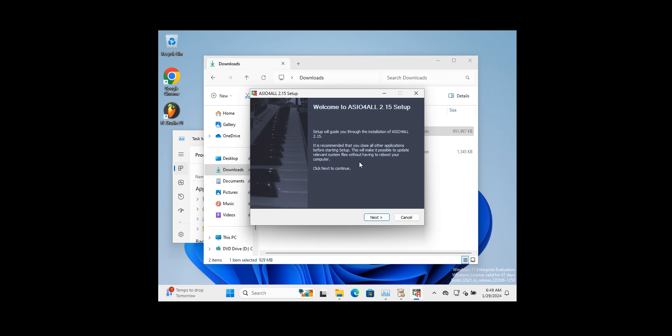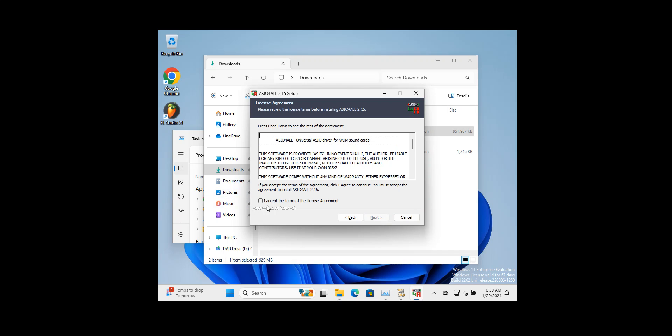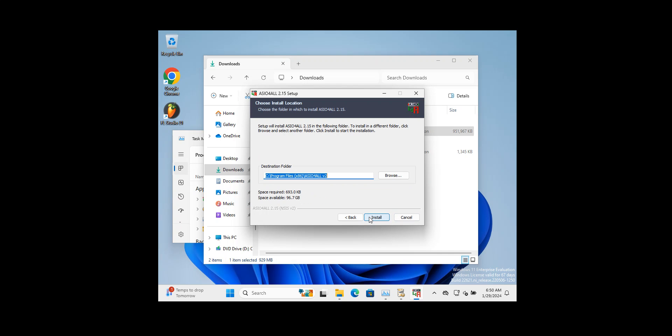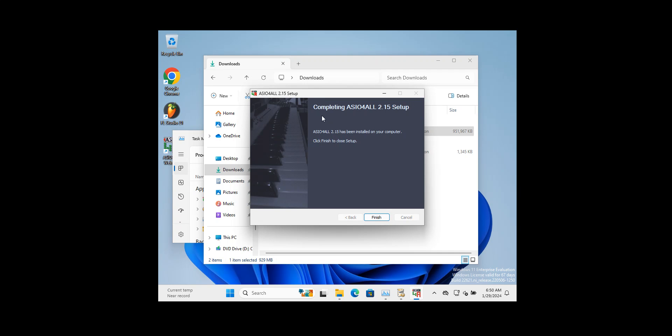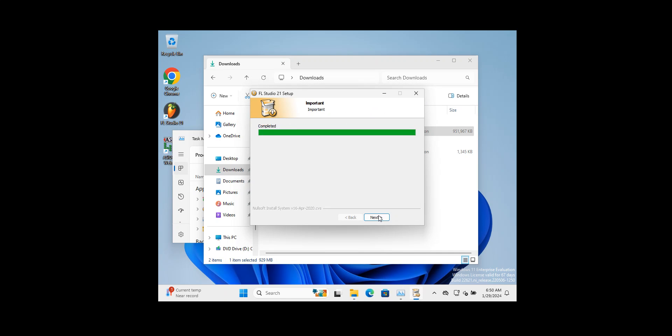Alright folks, the installation is finished. Now we get to the setup of the ASIO 4.0 2.15 setup. This is a free and low latency audio driver that allows users to achieve better audio performance and reduce audio latency when using their computer to record or playback audio, which is a great thing to have. We're going to click on next to that and accept the license.